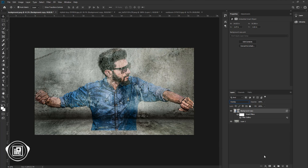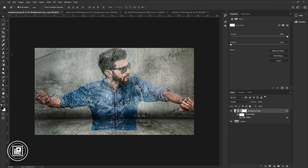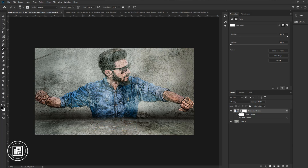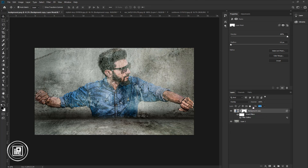Apply a layer mask to the image. Go to the toolbar and take the brush tool. Be sure the foreground color is black, and remove the bottom part. Next, decrease the fill.